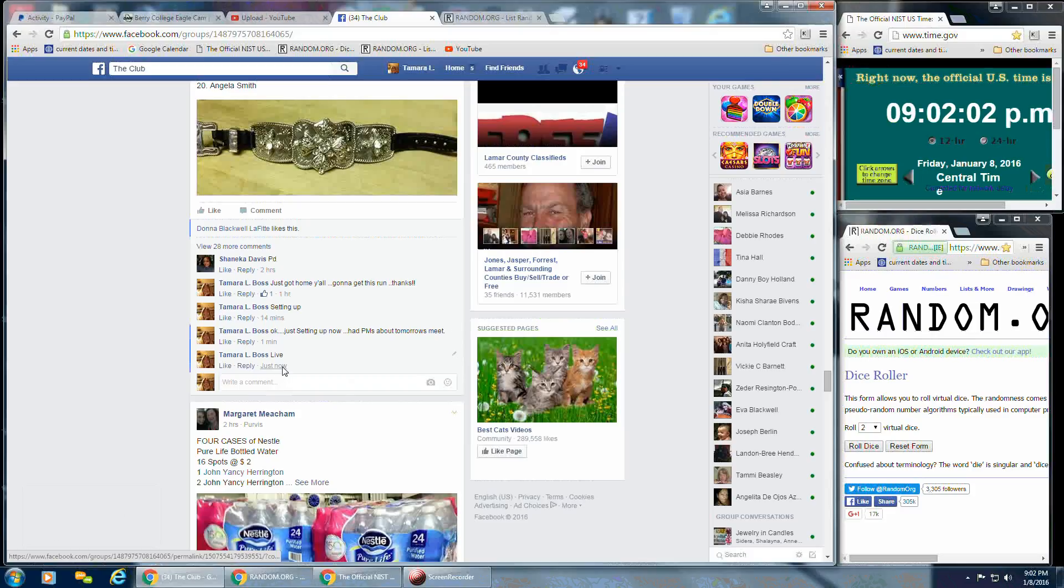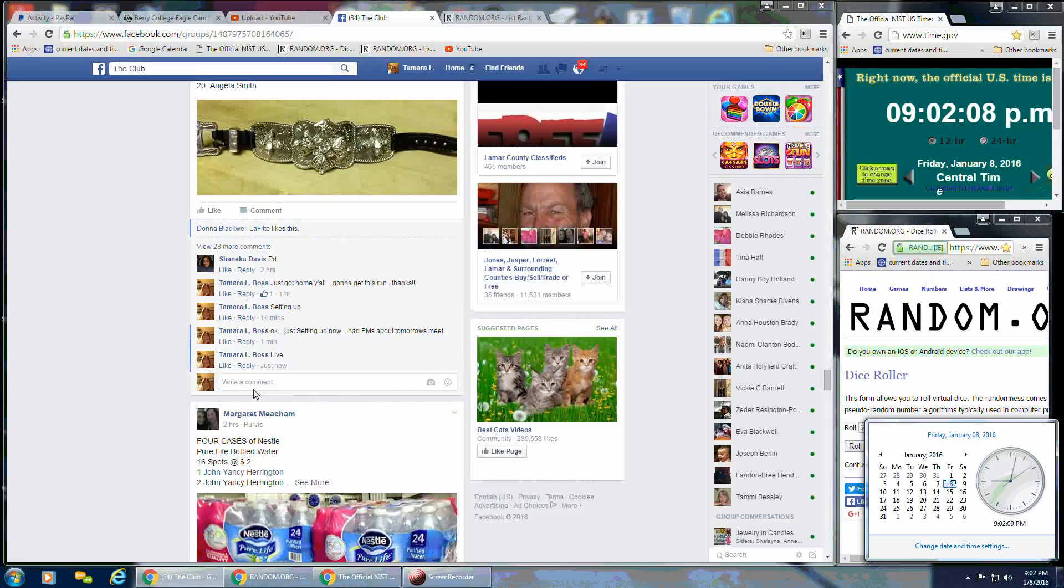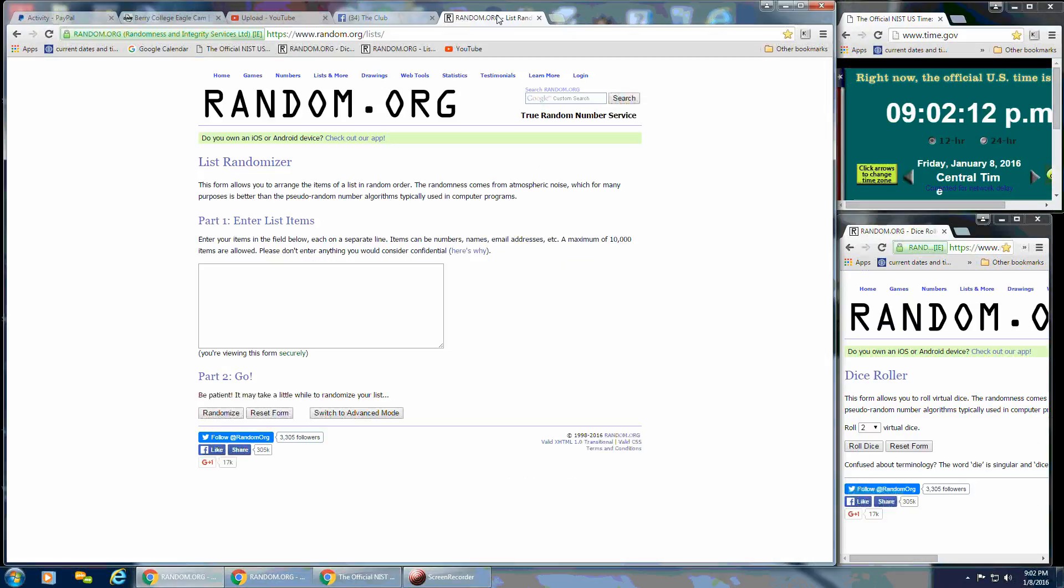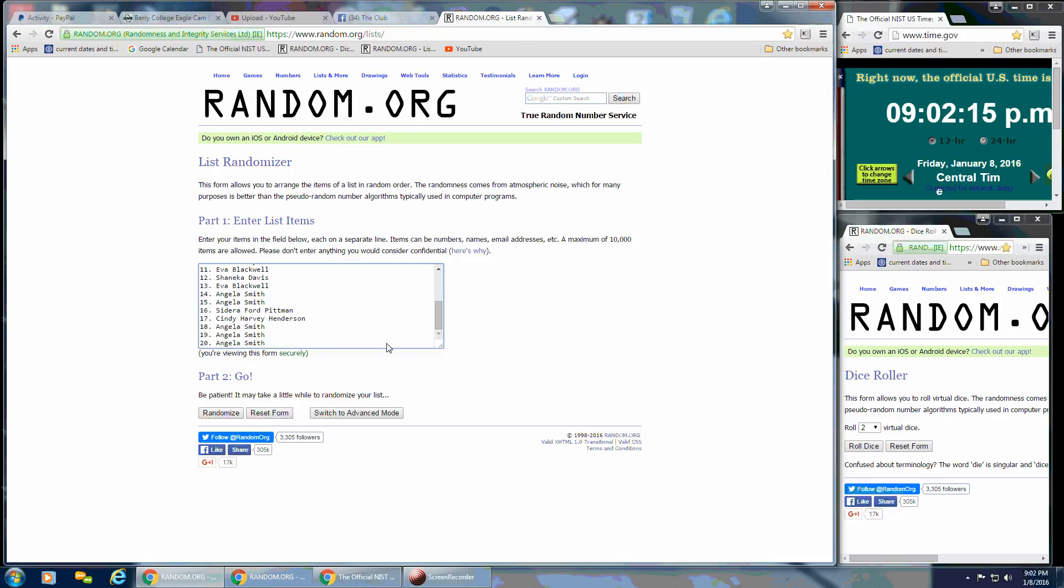And that is at 9:02 p.m. We've got 9:02 p.m. And we'll go over here. There it is. Put the list in and I'll scroll up so everyone can see, starting at the bottom there.